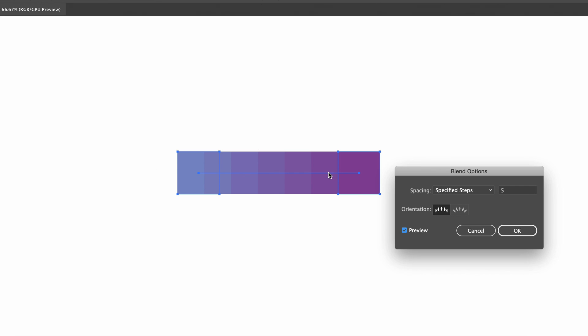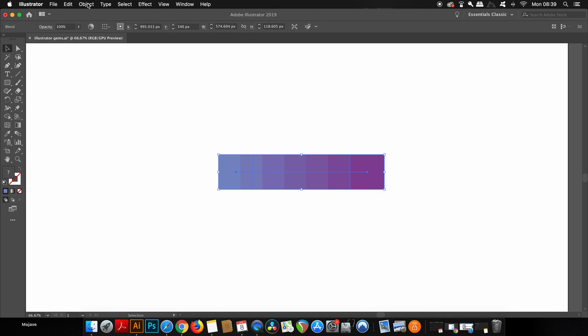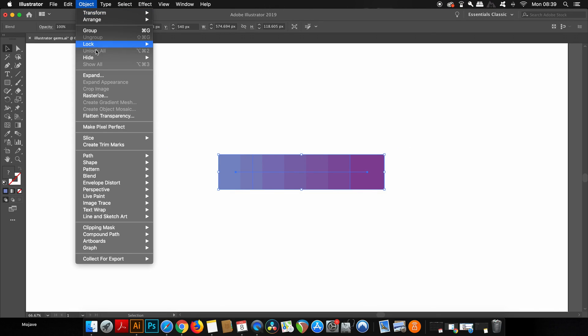If we then expand this blend and then group everything, we will have seven different swatch colors made from the blending color.